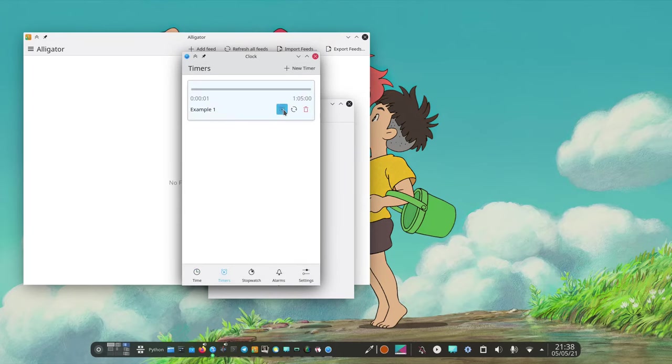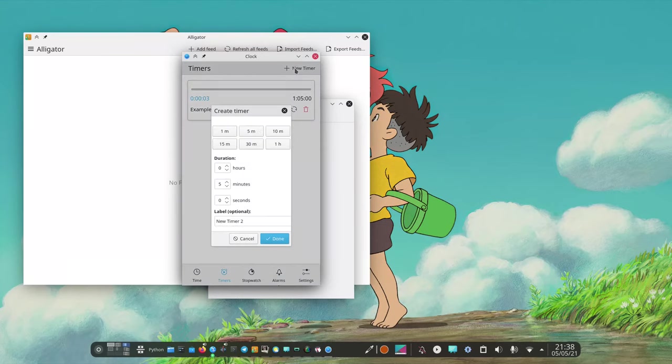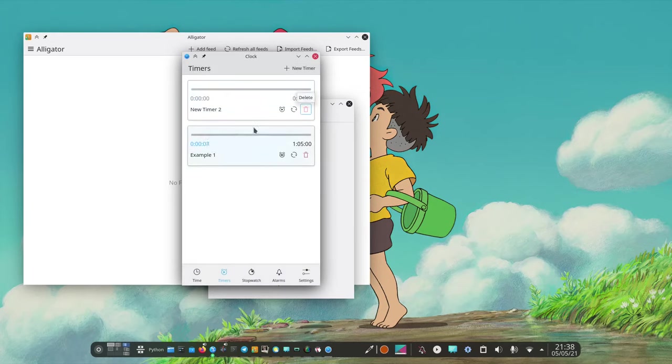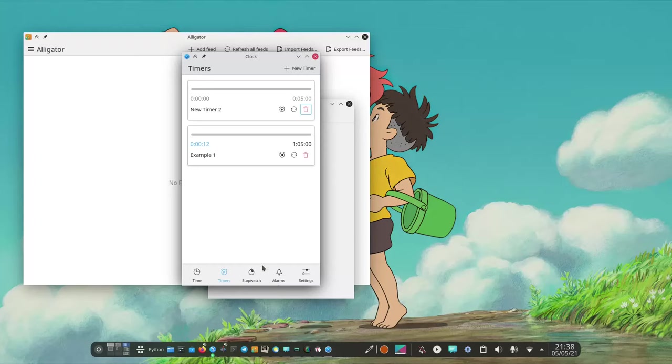I've put one as an example but we can add more. Just put like five minutes and call it new timer 2. As we can see, we can restart it, reset actually, and so on.